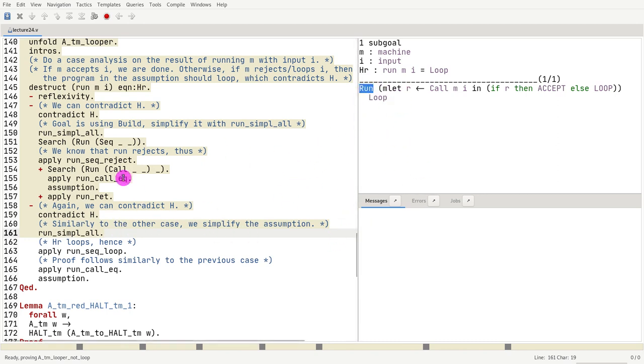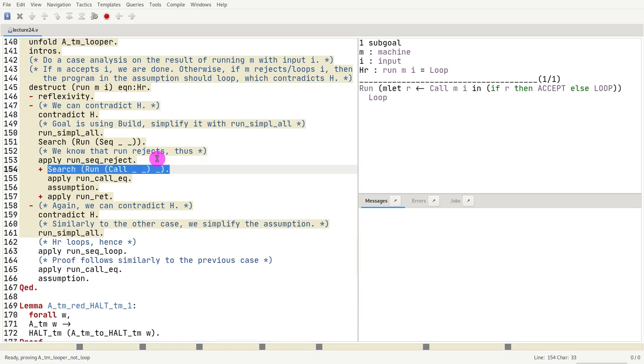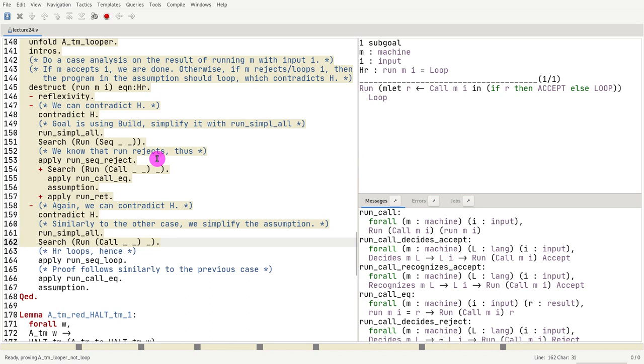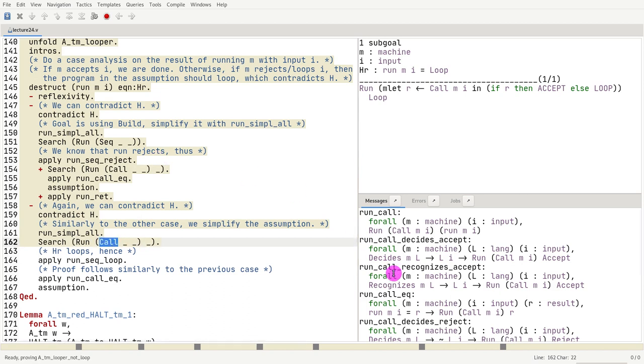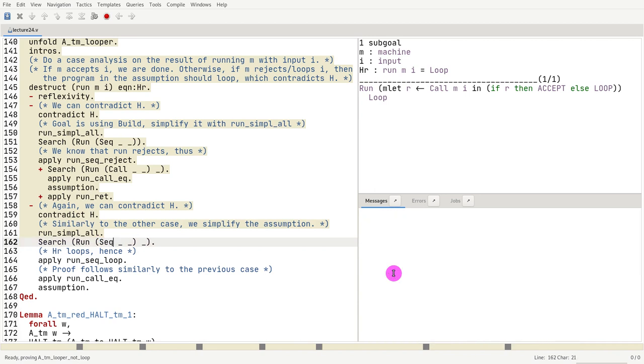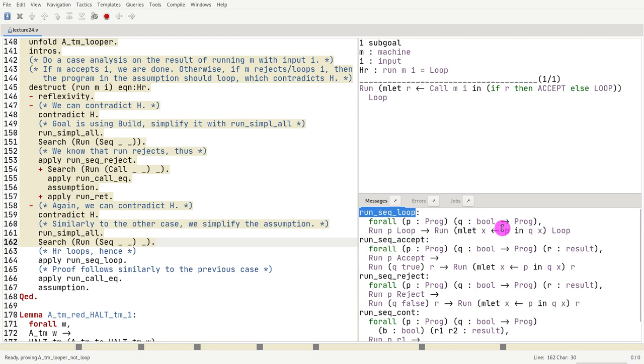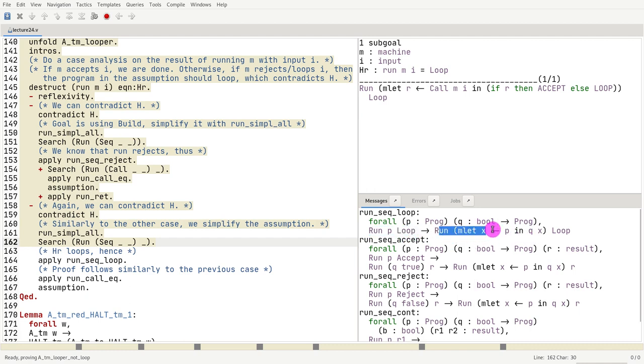we notice that there's one constructor for the case where p loops, which is run sequence constructor. So if p loops, then the whole thing loops. So that's what we apply. We apply run sequence loop.